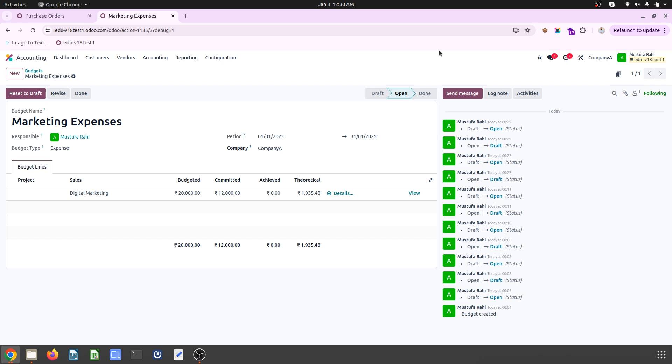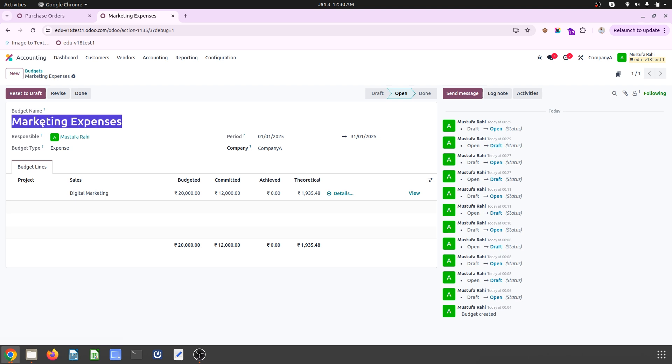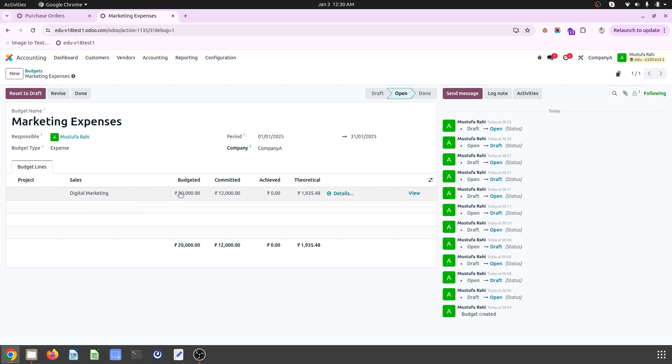For that I have configured one analytic budget called marketing expenses and then given a name like digital marketing and then a budget of 20,000 rupees. The theoretical amount for the month of January as of 3rd January would be this much I should spend, but I have already committed 12,000 rupees of budget.